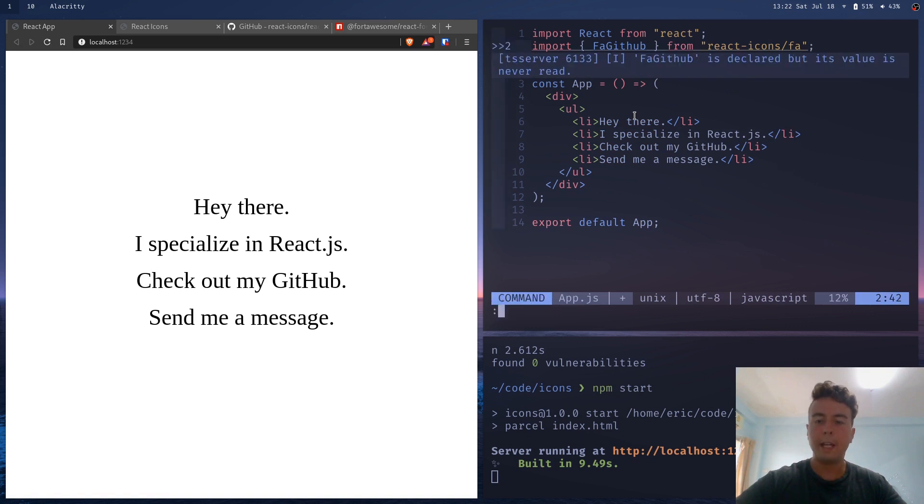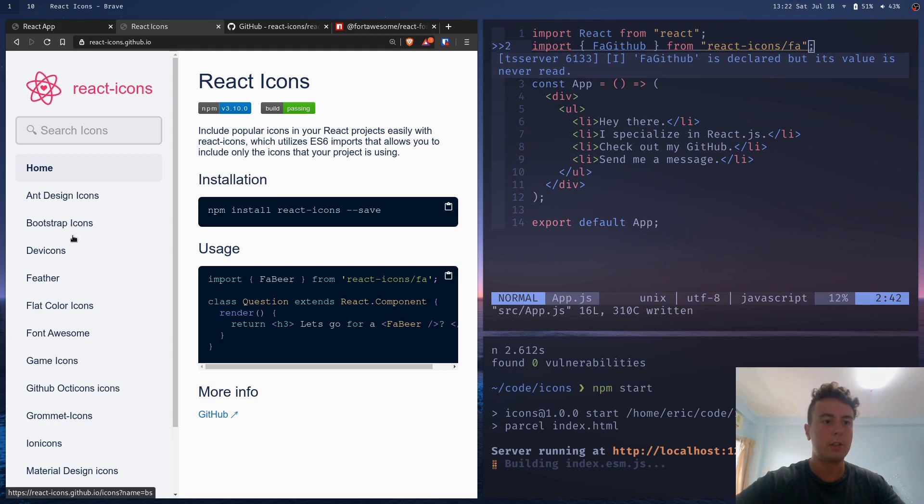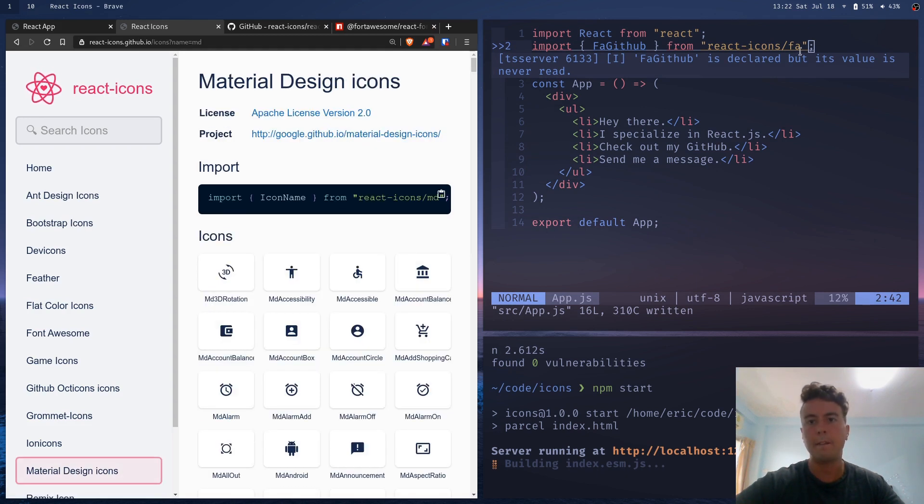The FA is for Font Awesome because React icons has a whole bunch of different icon libraries. So for example, if you're using material design, instead of slash FA, you would do slash MD.